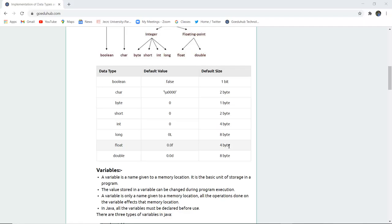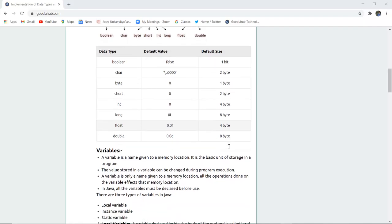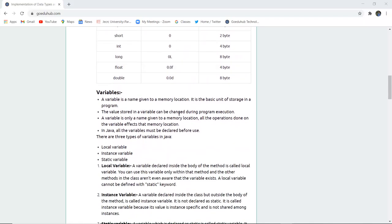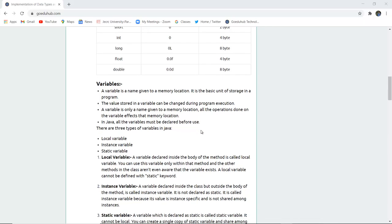Next is the variable. A variable is a name given to a memory location — it is the basic unit of storage in a program. The value stored in a variable can be changed during program execution, which is why we call it a variable. A variable is only a name given to a memory location, and all operations done on the variable affect that particular memory location. In Java, all variables must be declared before use.